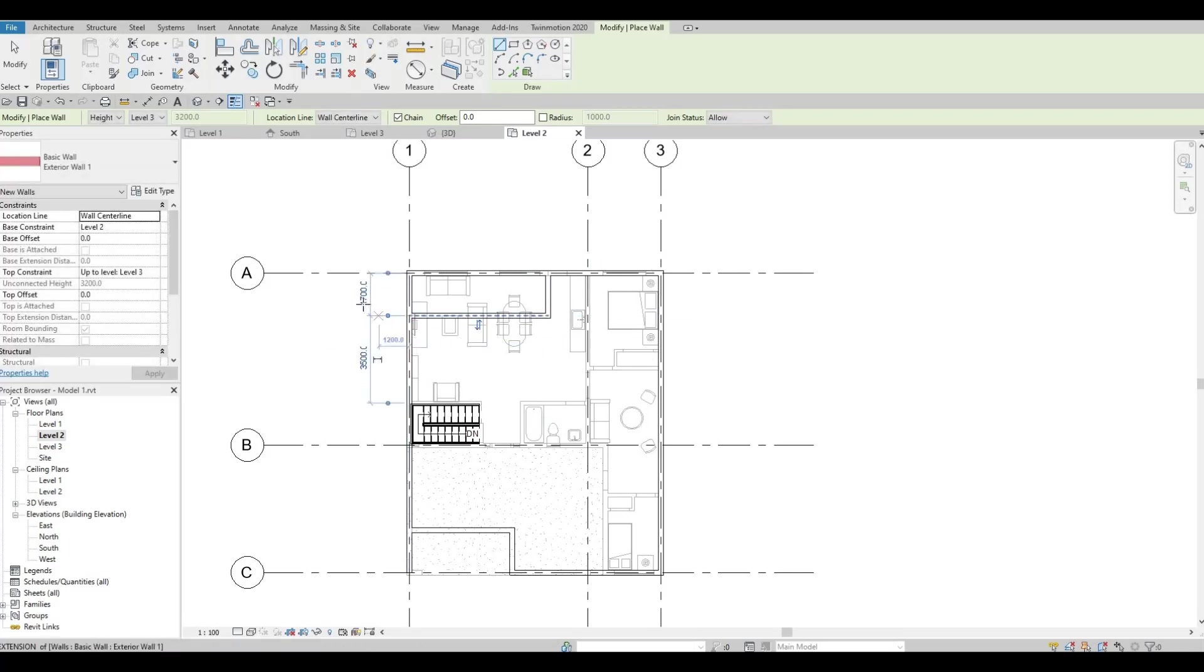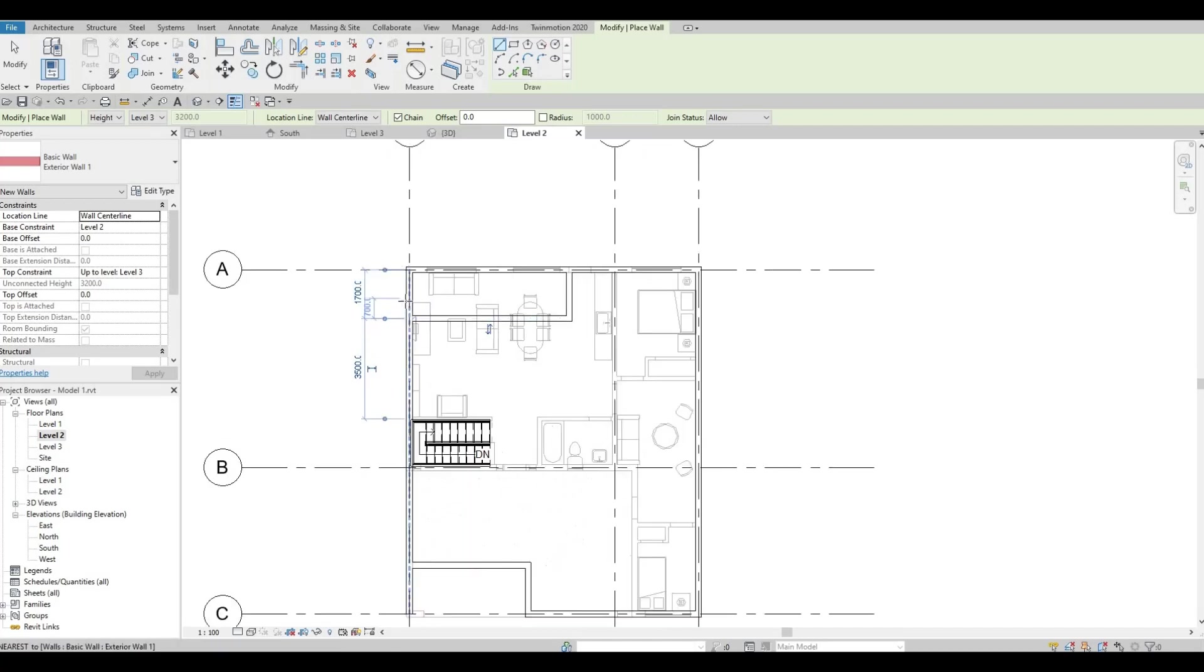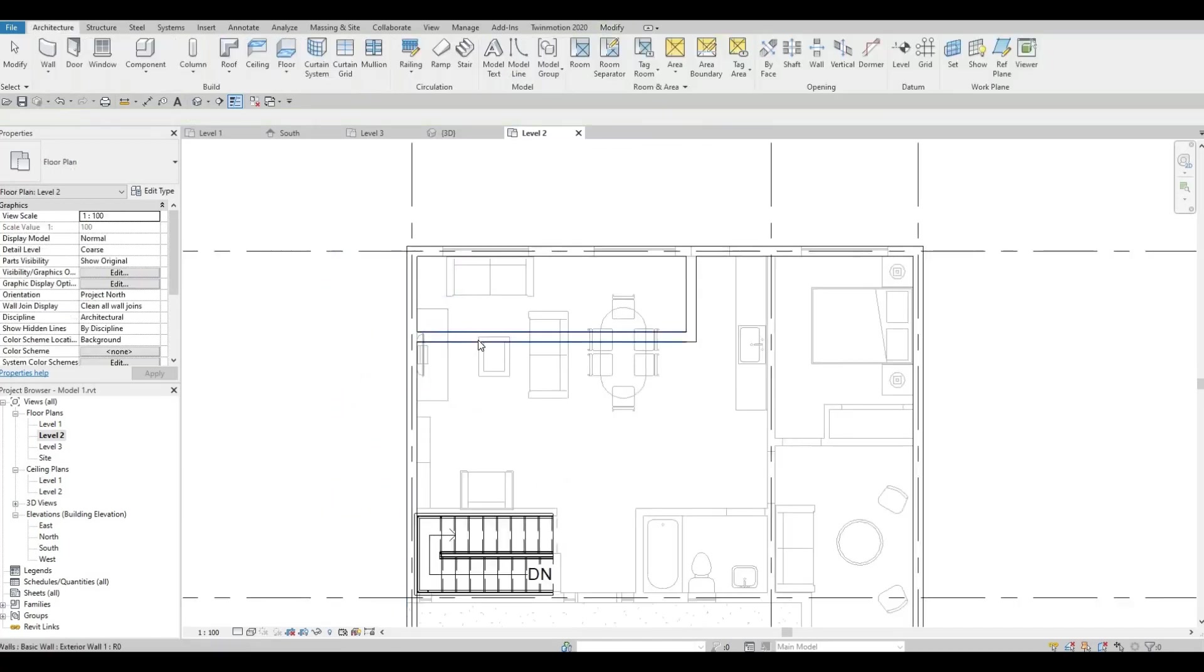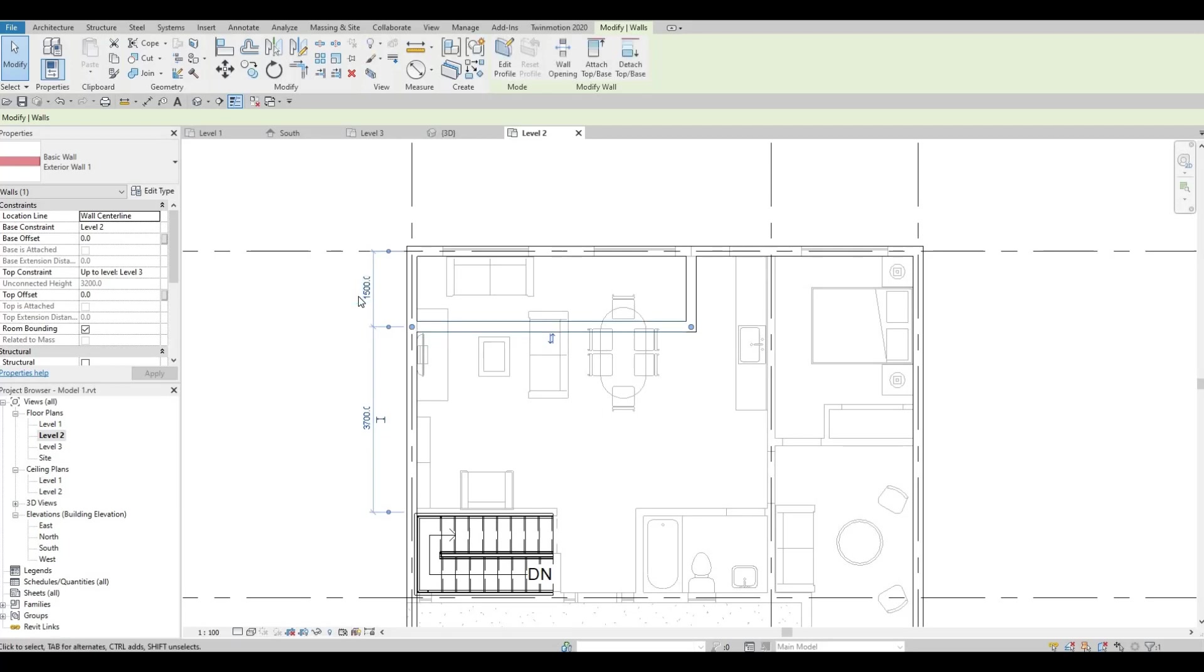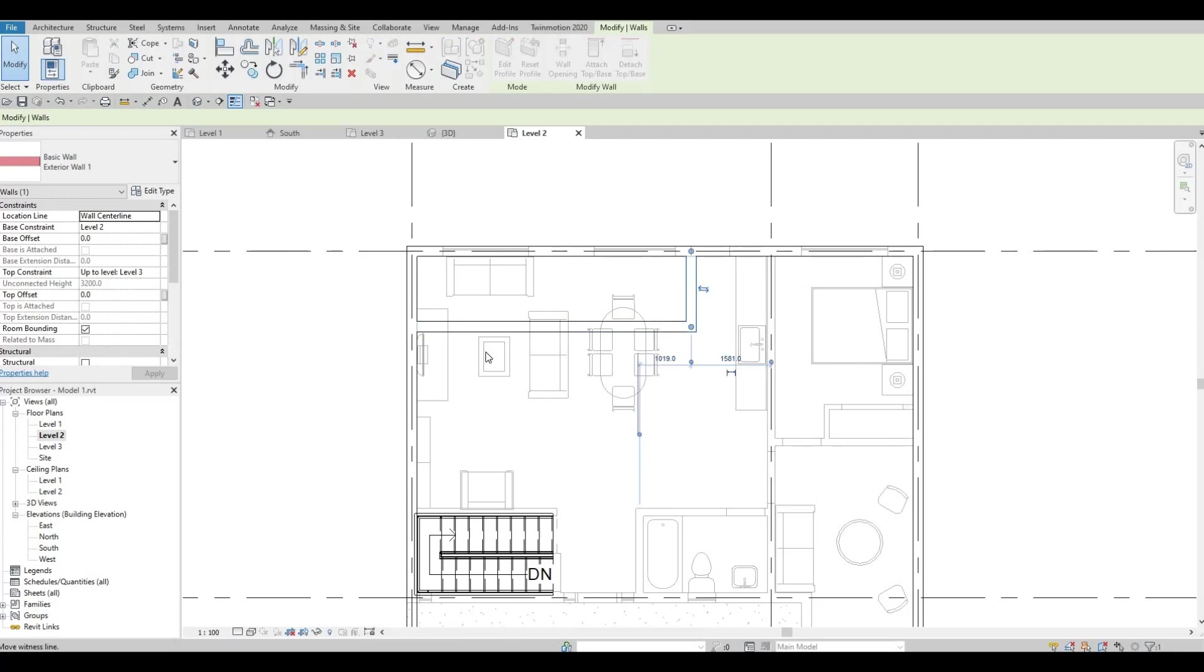This one should be around... I'm going to click this one. It should be around 1500. And for this part, we're going to move this temporary dimension.